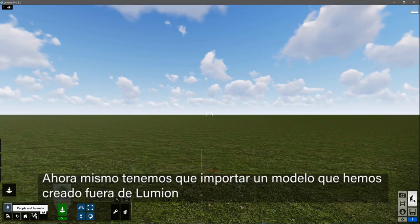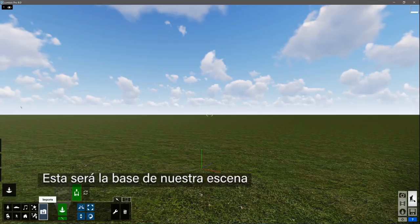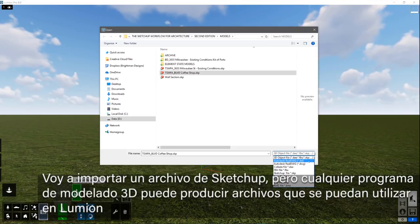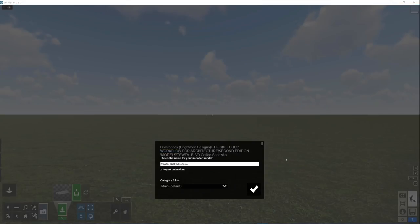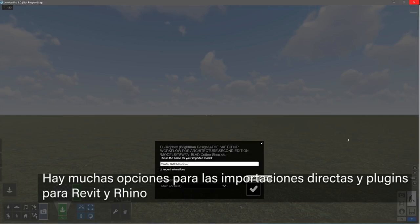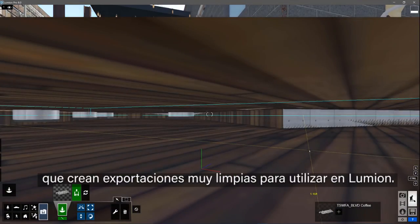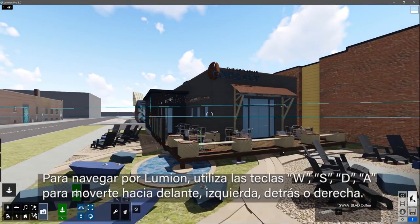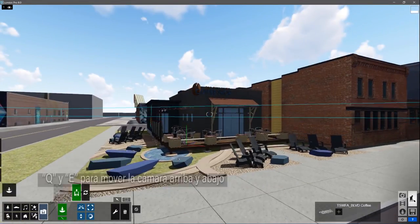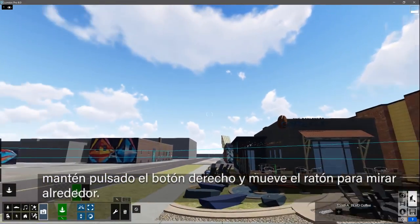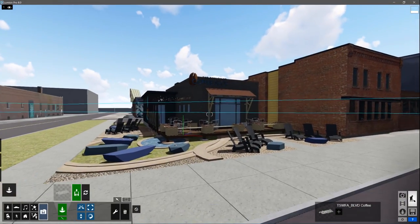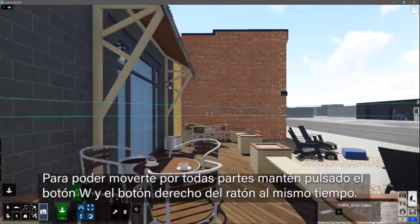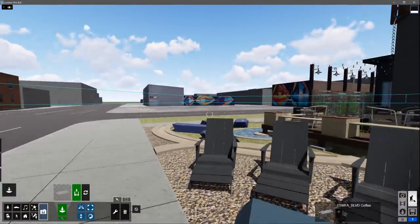Right now, we need to import a model that we created outside of Lumion — this will be the foundation of our scene. I'm going to import a SketchUp file, but the truth is that just about any 3D modeling program will produce a file that can be used in Lumion. There are several options for direct imports and add-ons for Revit and Rhino that create clean exports for use in Lumion. To navigate in Lumion, use the WASD keys to move forwards, left, back, or right. Q and E move the camera up and down. Hold down the right click and move your mouse to look around. A good combination is to hold down the W key and the right mouse button at the same time, then move the mouse to steer.